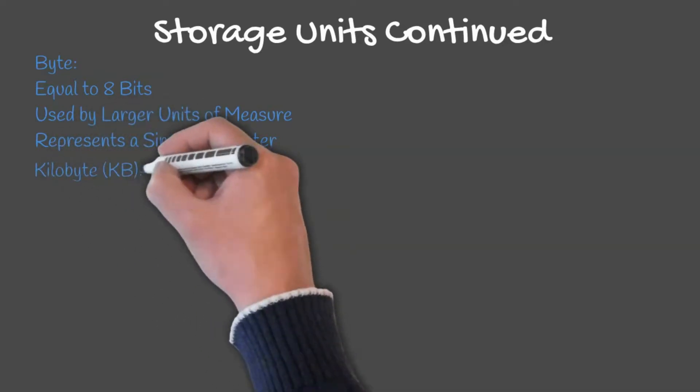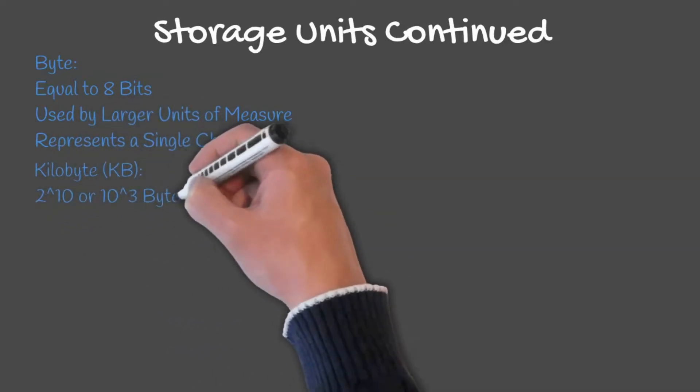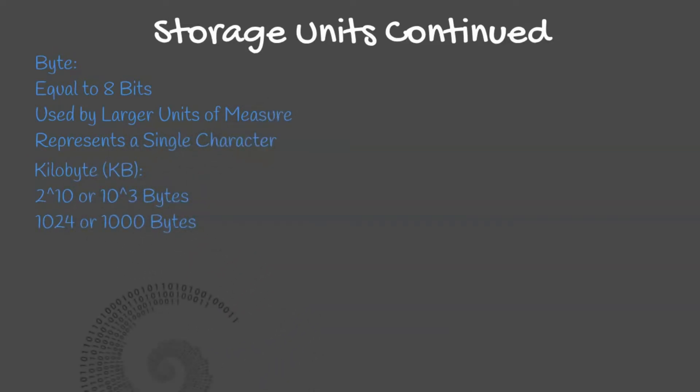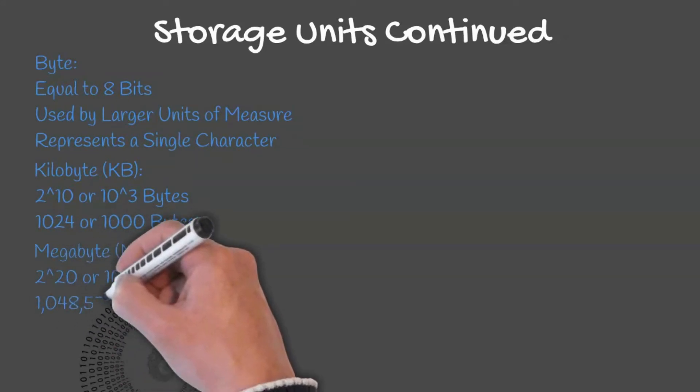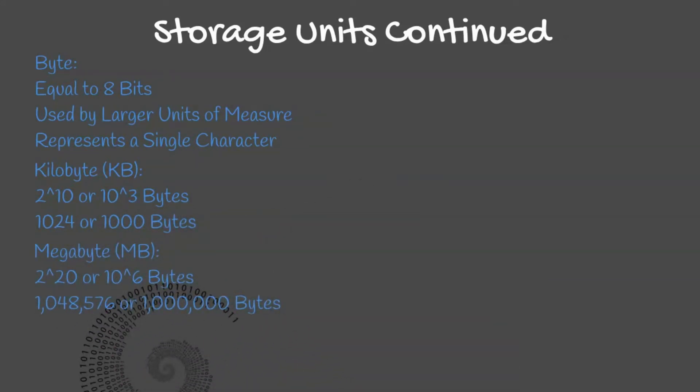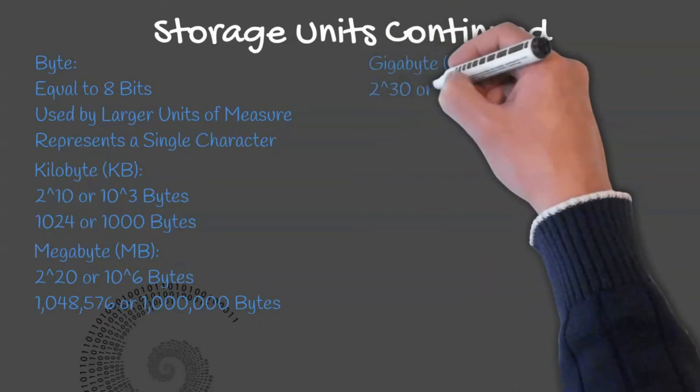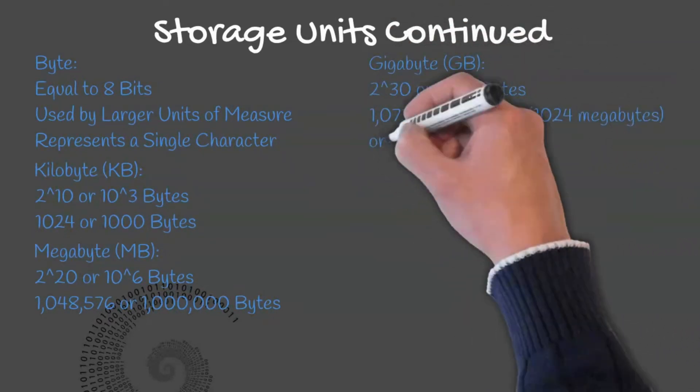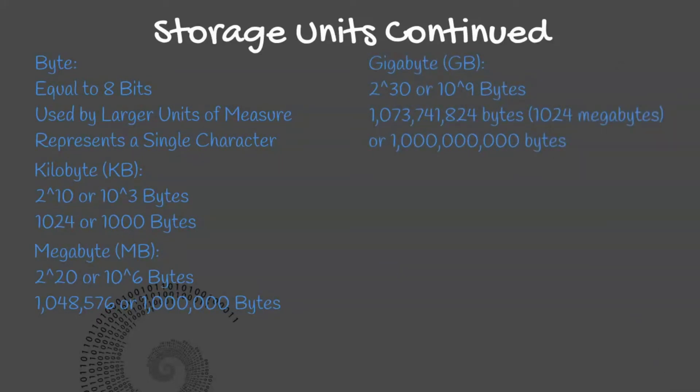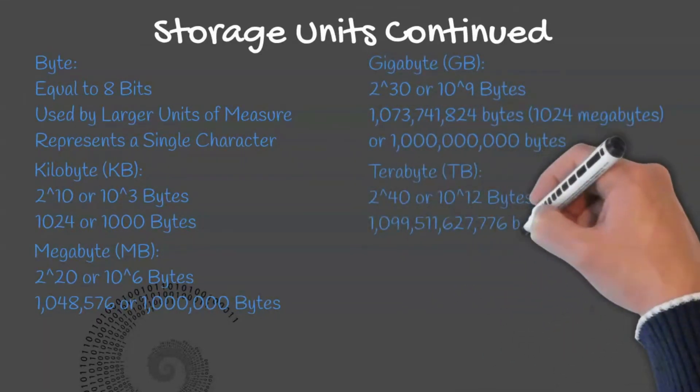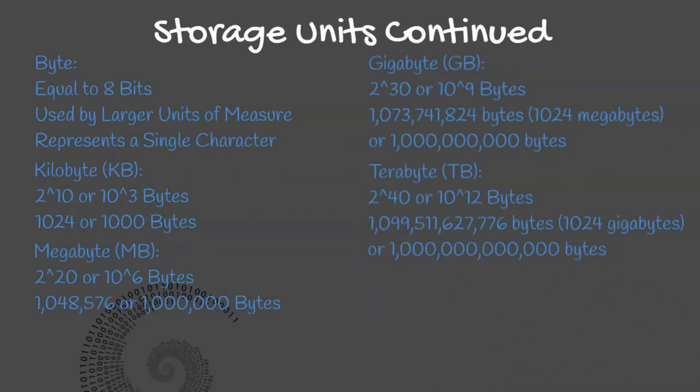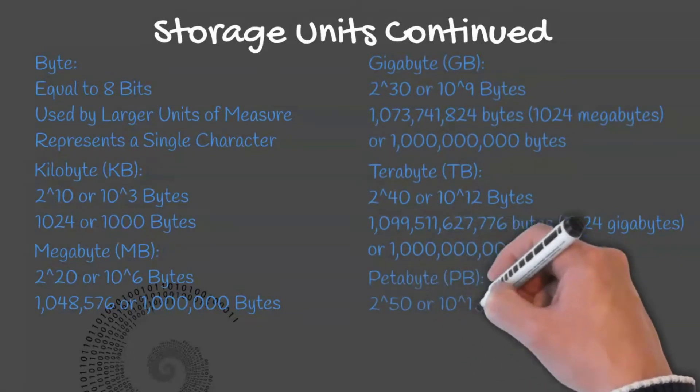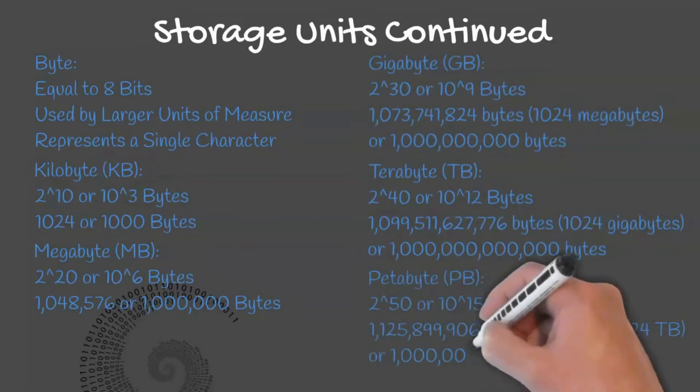A kilobyte is 2 to the 10th power or 10 to the 3rd power bytes. A megabyte is 2 to the 20th power or 10 to the 6th power bytes. A gigabyte is 2 to the 30th power or 10 to the 9th power bytes. A terabyte is 2 to the 40th power or 10 to the 12th power bytes. A petabyte is 2 to the 50th power or 10 to the 15th power bytes.